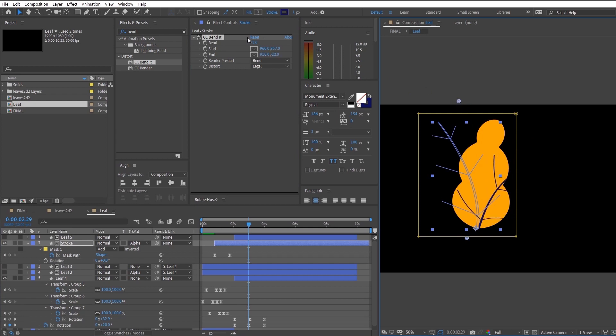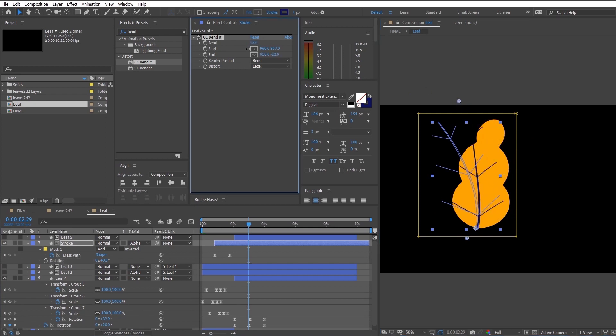So to animate the bendiness of this effect, make a keyframe for the bend parameter and adjust the values.